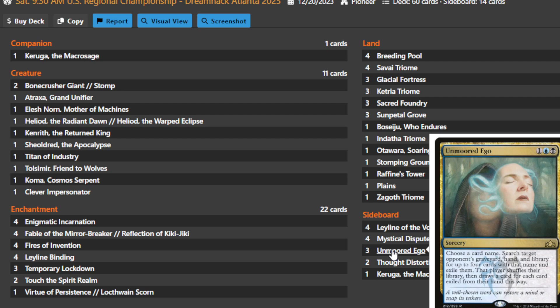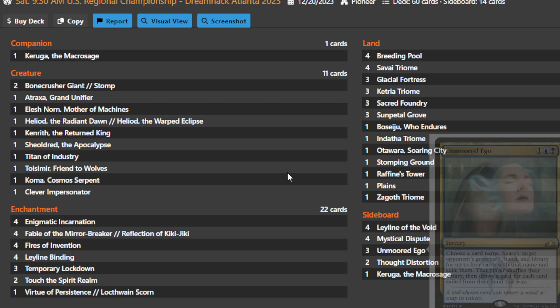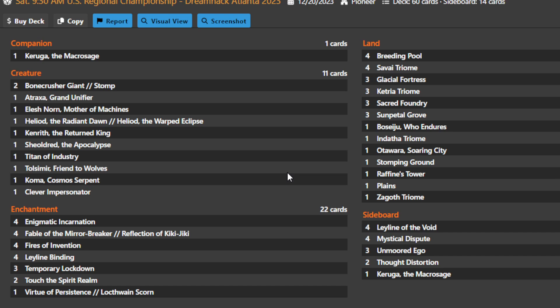You also get things like Unmoored Ego, which just chooses a card name. It doesn't say non-land, it doesn't say non-creature, it doesn't give you limitations. So you can just take Nykthos out of mono-green decks if you want to. You can take away opposing Fires or opposing Enigmatic Incarnations. You could just get Phoenix out of the Phoenix deck if you really want to, and you don't even have to worry about having a turn zero Leyline of the Void.